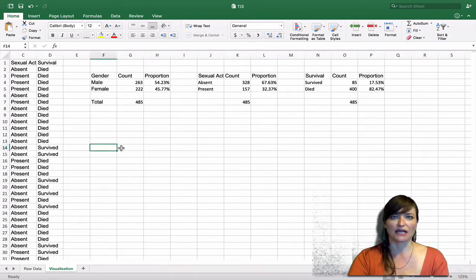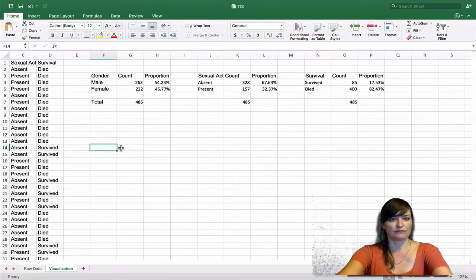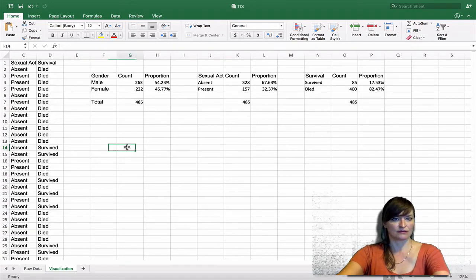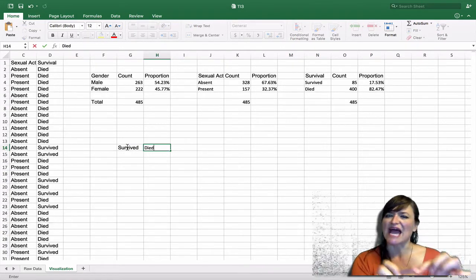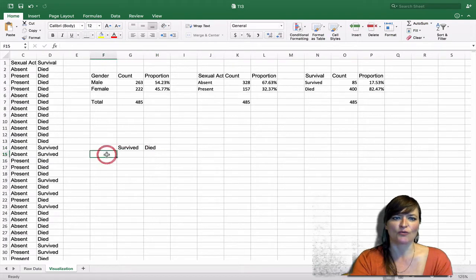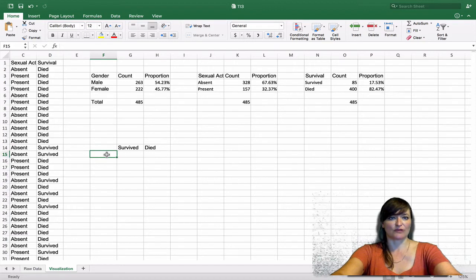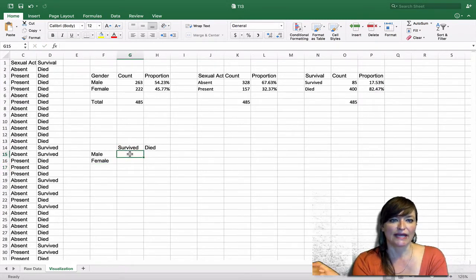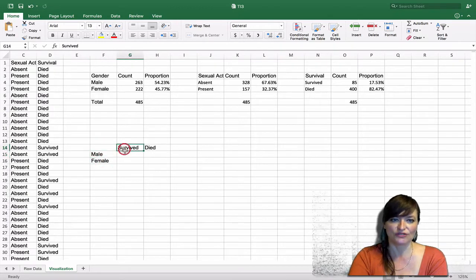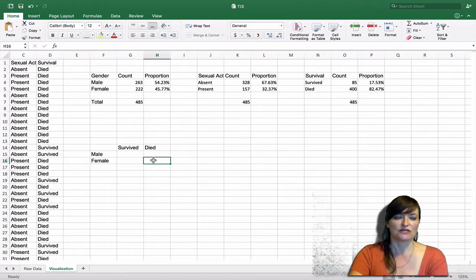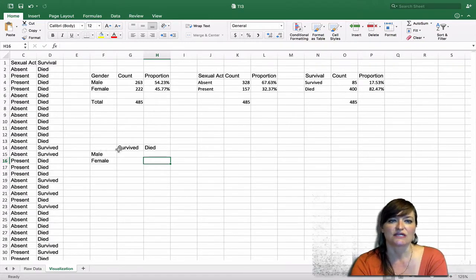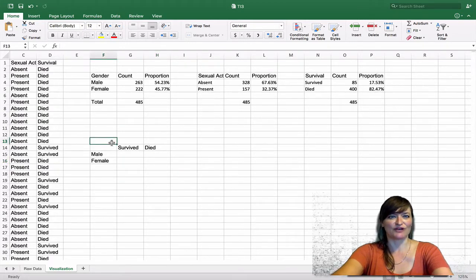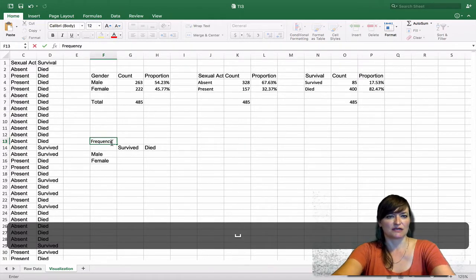I'm going to come down here and start laying out my contingency table. We'll have survived and died as the outcome across the top — that's generally the format we would choose. Then we want the predictor variable levels down the different rows. Since we're looking at gender, the levels are male and female. Each cell holds a count — for example, the number of men who survived, or the number of females who died. So it's a two-by-two contingency table of gender and survival, and we'll give it the title 'Frequency of Survival by Gender.'